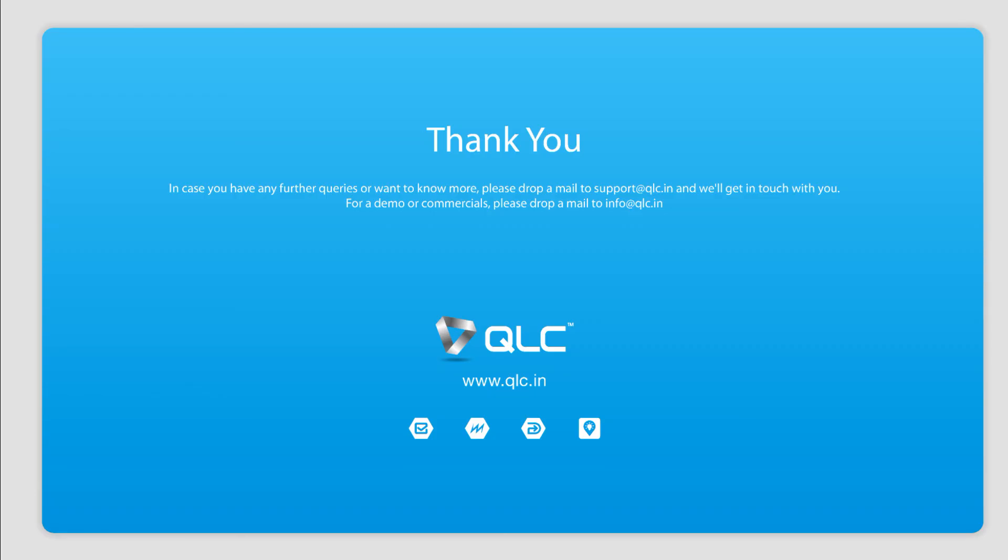Thank you for watching this video. See you next time.